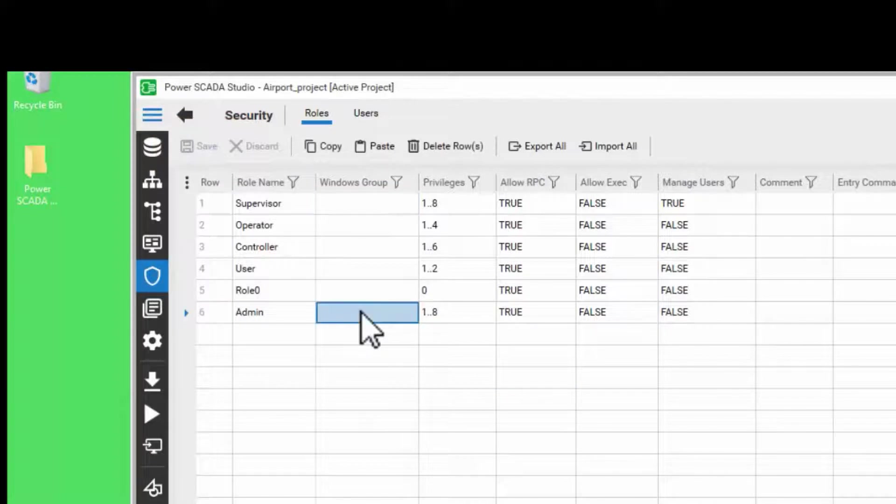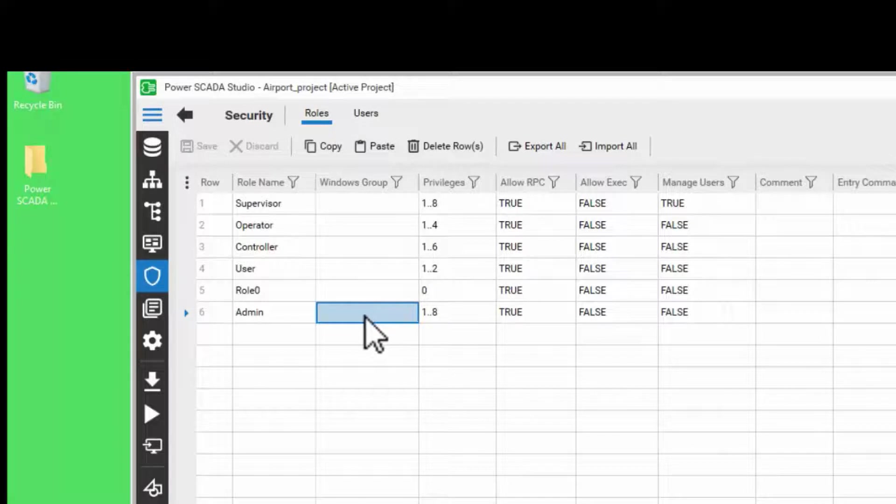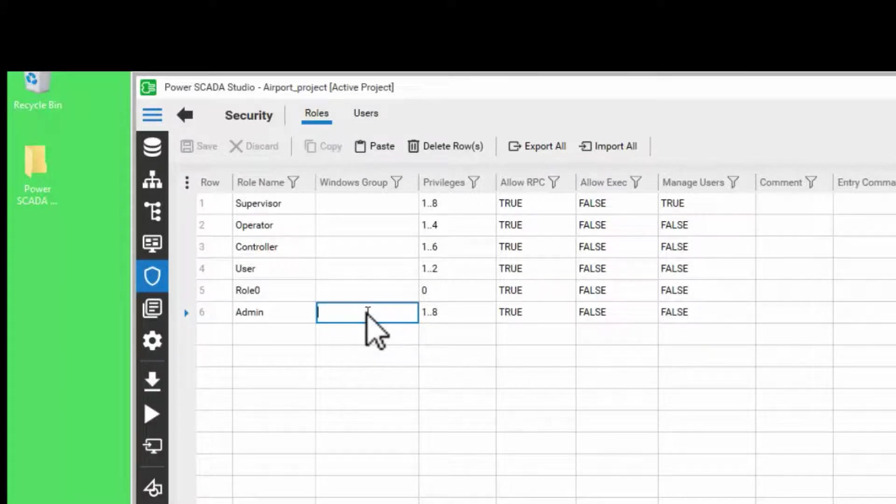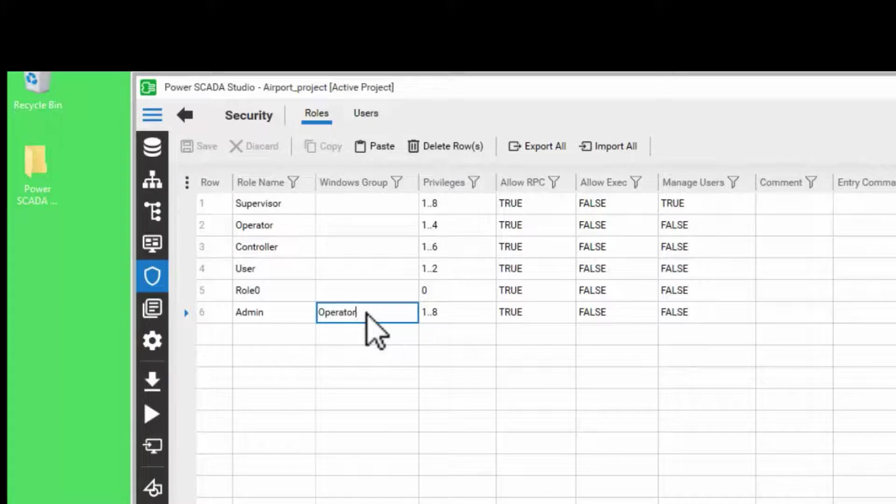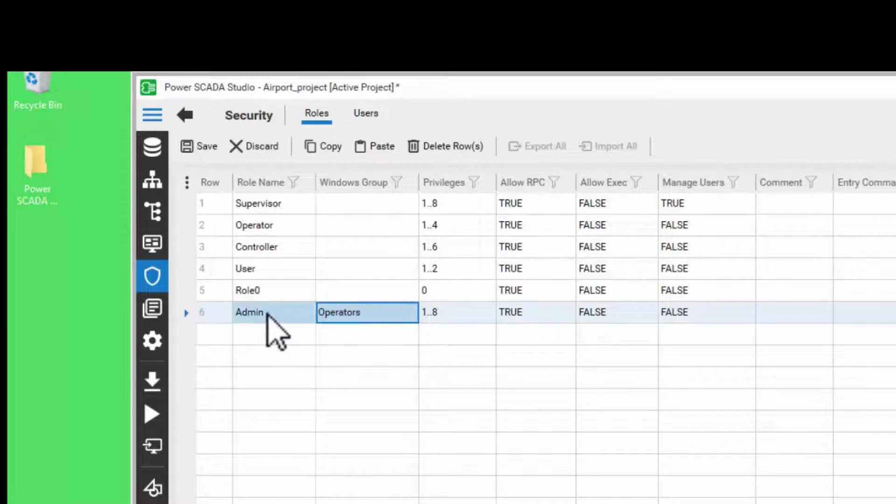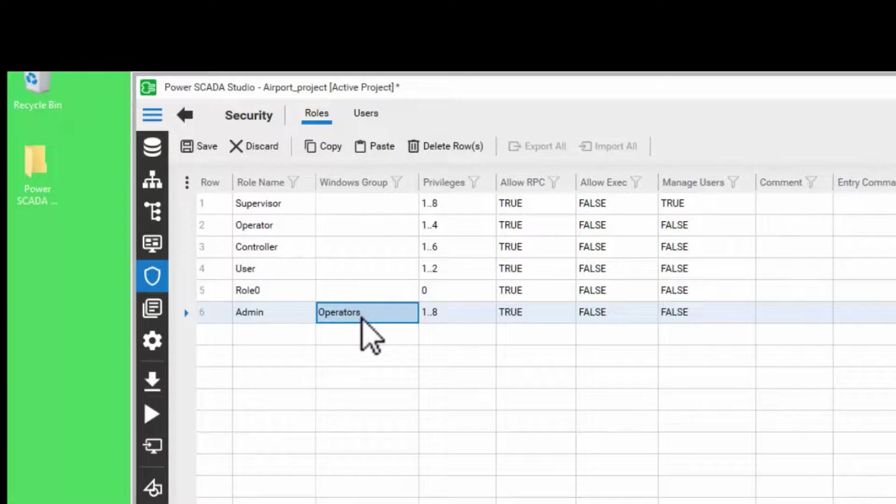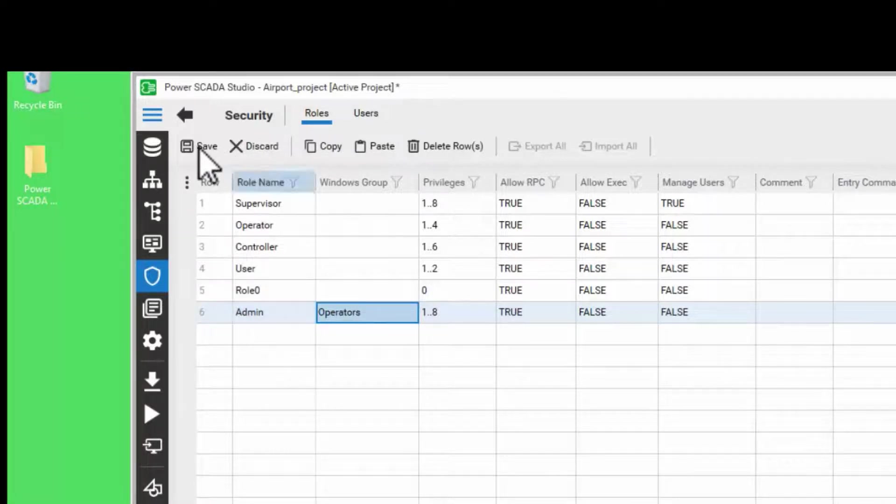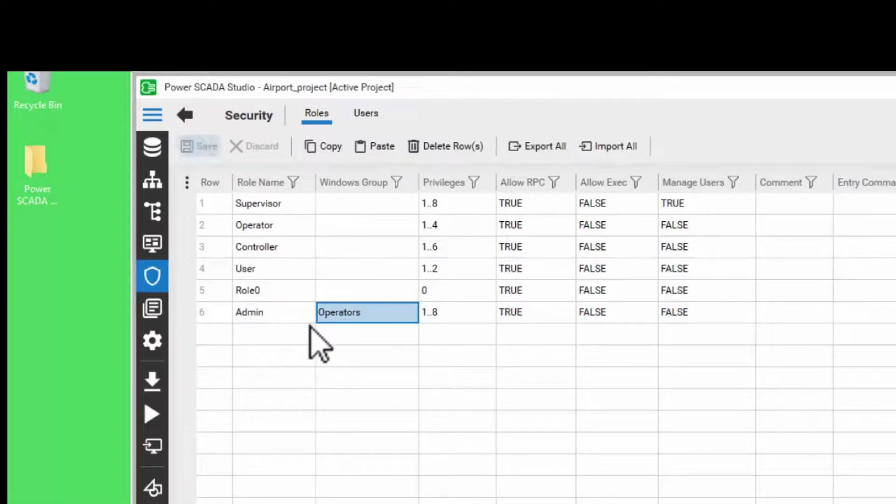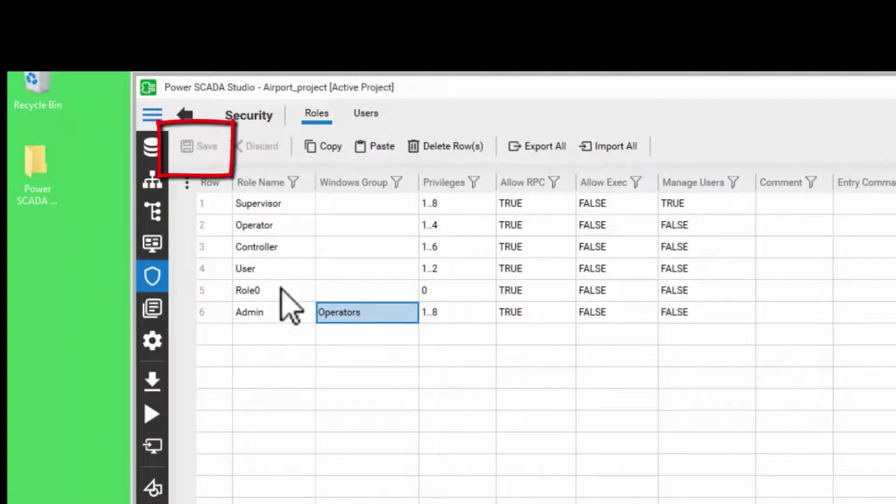You can also assign a Windows group and map that particular group to a role. For example, if I have a Windows group titled operators, I have mapped it to the admin role. By doing this, all the users in the operators Windows group will have the admin role access. As usual, when you enter something or modify something, please click on Save to save the changes.